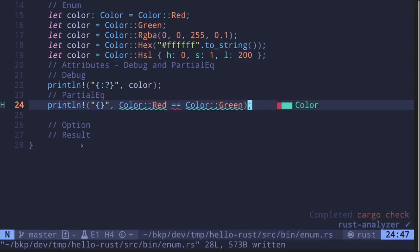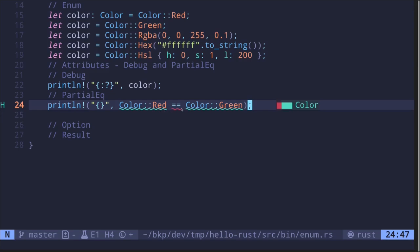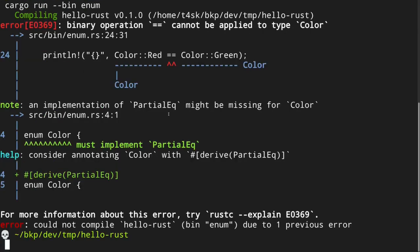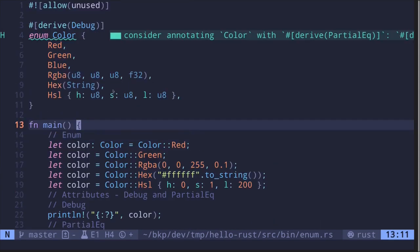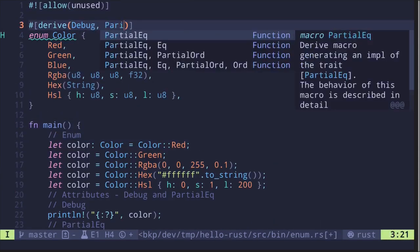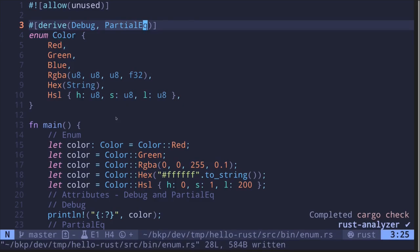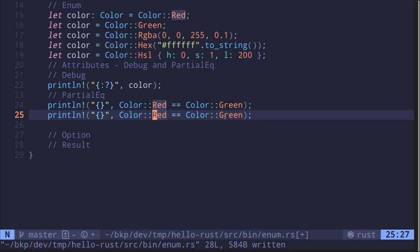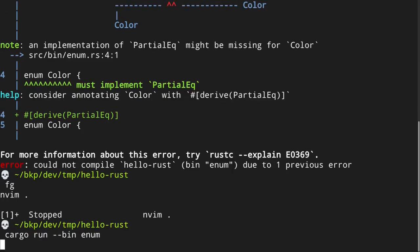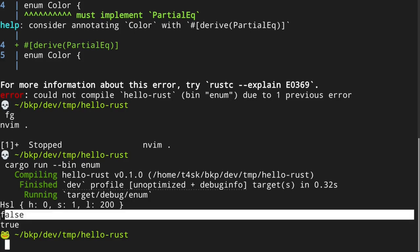When I try to save this, there is a compilation error. Let's see the details — we see that enum Color must implement PartialEq. This is because in order to compare enums, we need to attach a PartialEq attribute. So inside the derive attribute, we add PartialEq. The error goes away. If we compare Red with Green it should be false, and if we compare Red with Red it should be true. We execute the code and get false and then true.